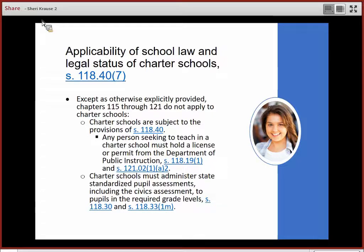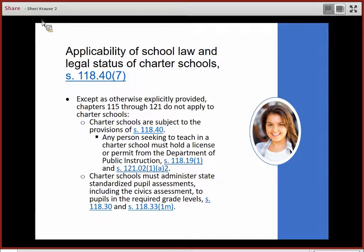First, charter schools are subject to the requirements of Section 118.40, which is the statute that allows for the creation of charter schools. That statute makes clear that any person seeking to teach in a charter school is subject to the license requirements of the Department of Public Instruction. You can see those license requirements in the linked statutes on your screen.